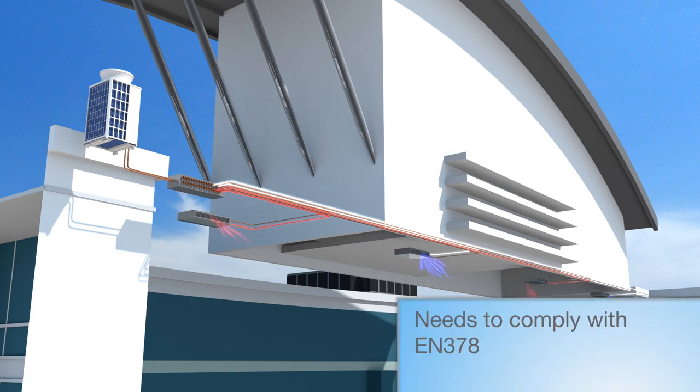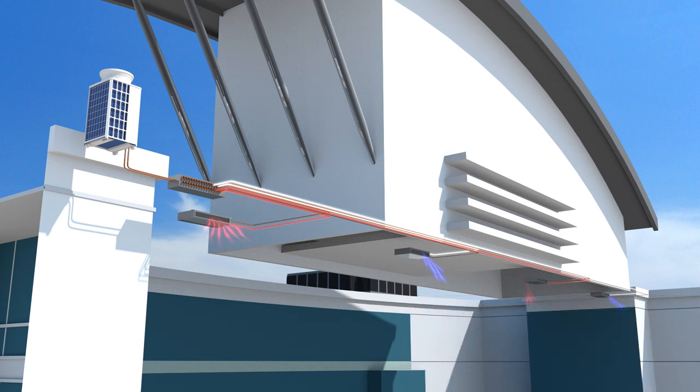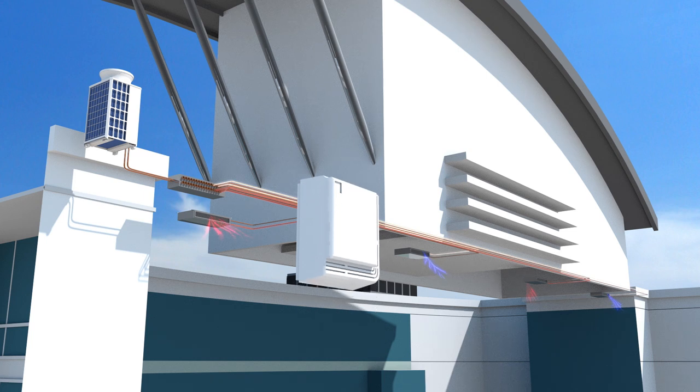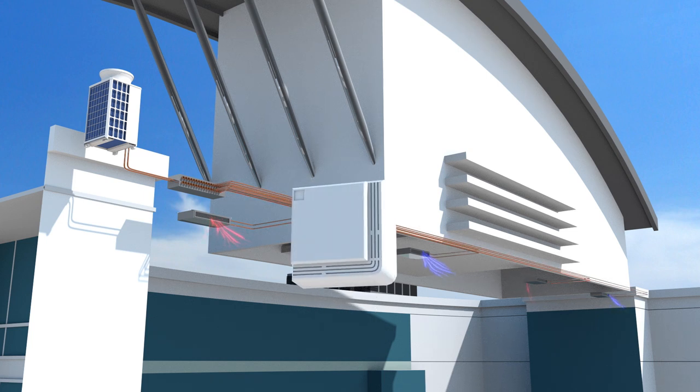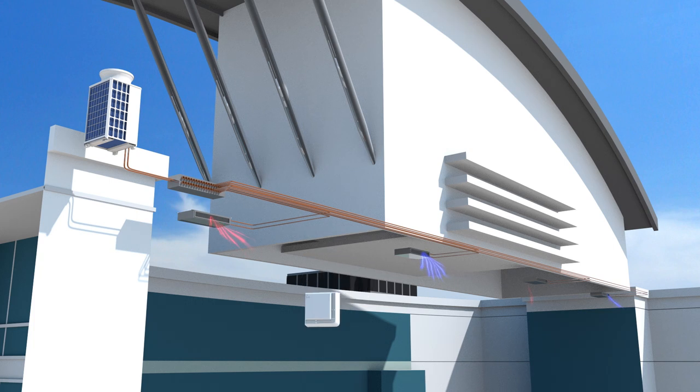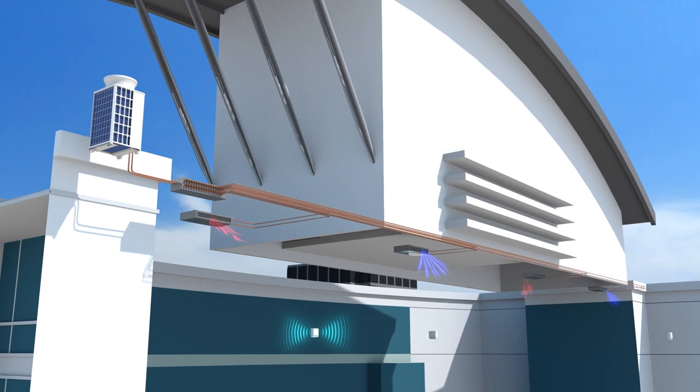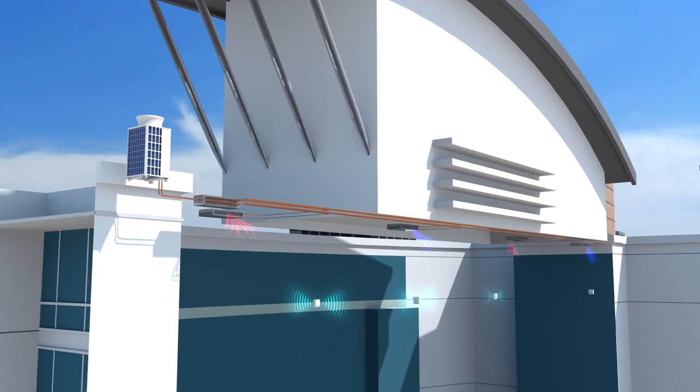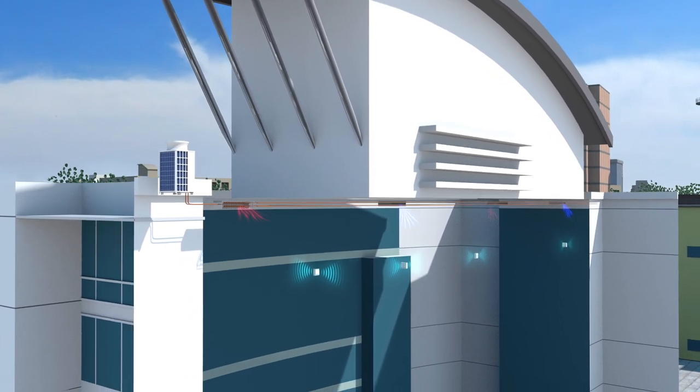Chiller and boiler combinations may not be the most efficient solution for today's energy reduction targets. And VRF systems may need to meet stringent EN 378 regulations, restricting the amount of refrigerant that can be used in occupied spaces, without the additional cost of leak detection equipment.